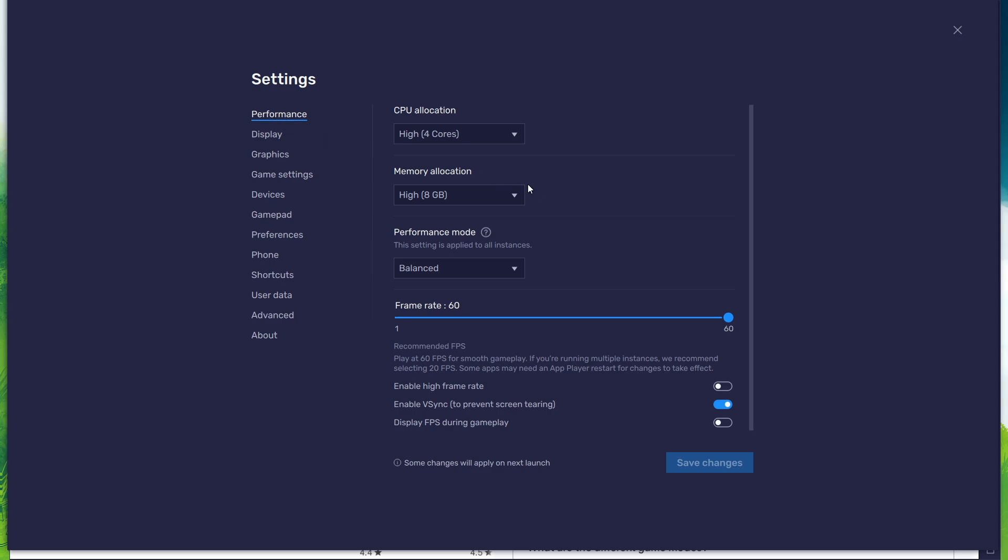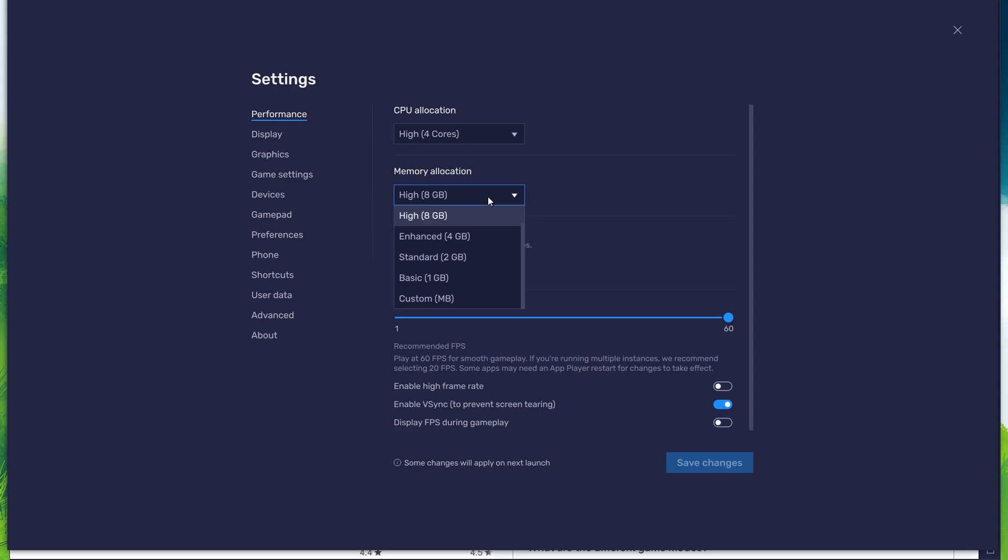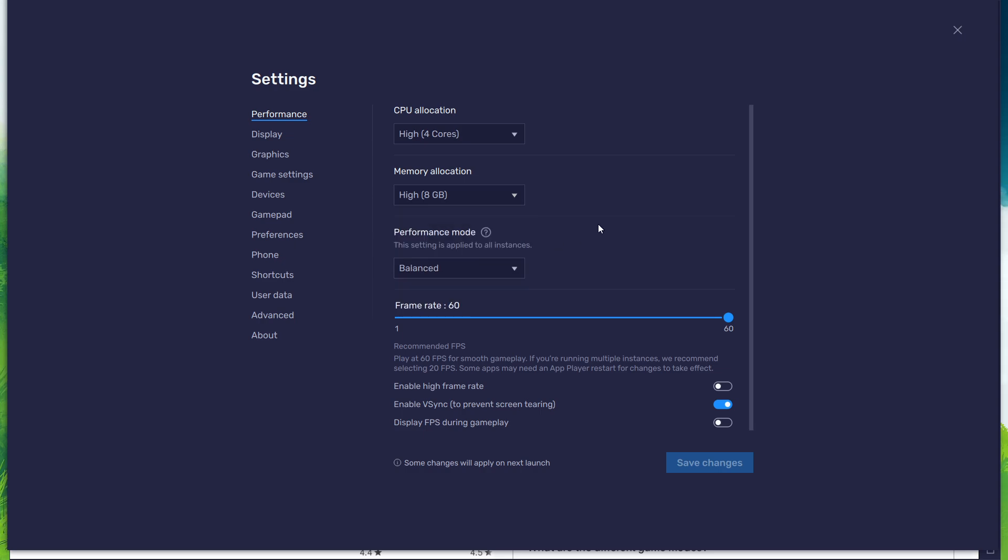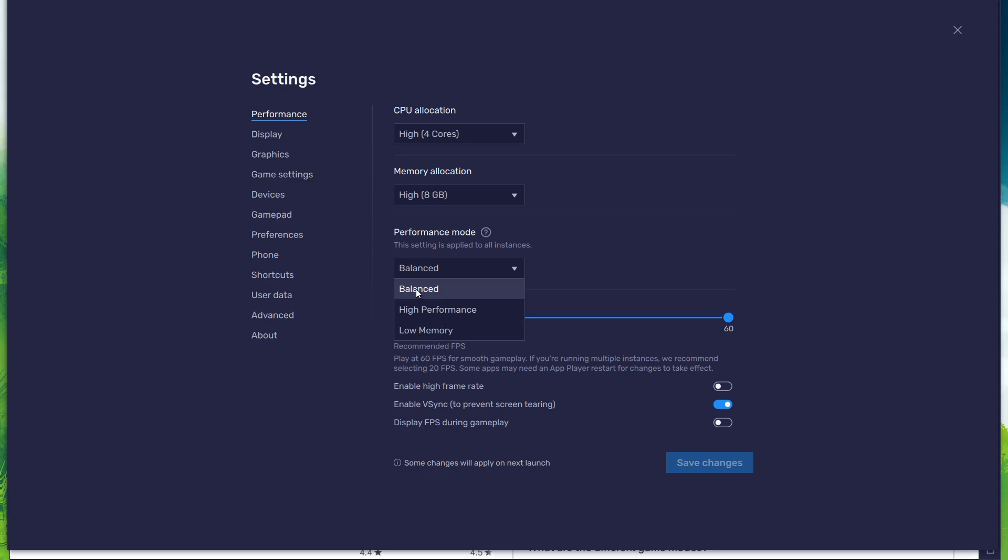In the Performance tab, you should set these according to your PC's performance. For users with 4GB or less RAM, set Memory Allocation to Basic. Under Performance mode, make sure to set this option to Balanced. This will reduce the memory and CPU usage if your PC lags or you otherwise encounter low performance.